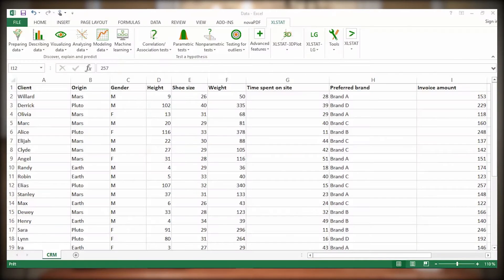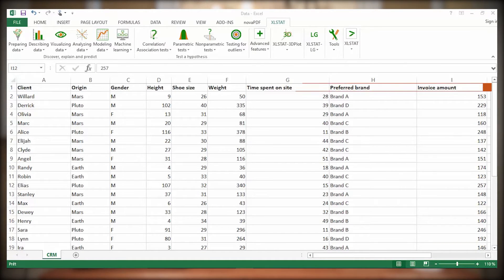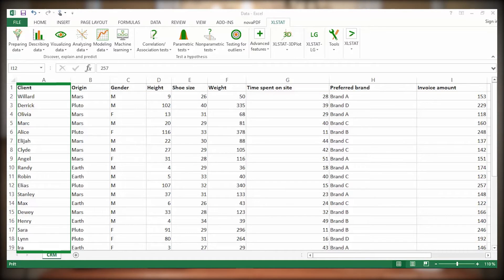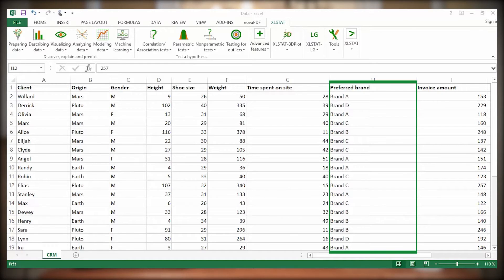Here's a data set relative to a sample of clients from an online shoe selling platform. They are described by different variables. We wish to describe clients according to a qualitative variable: their brand preference.